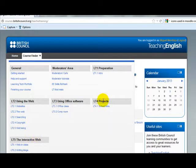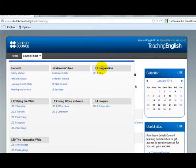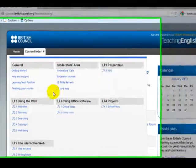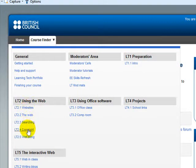We are going to skip Projects and the Moderators area — that's for me. Now, also within each topic there are modules. For example, Preparation has an Intro; Using the Web has 5 modules: Websites, The Web, Searching, Copyright, and Wellbeing.